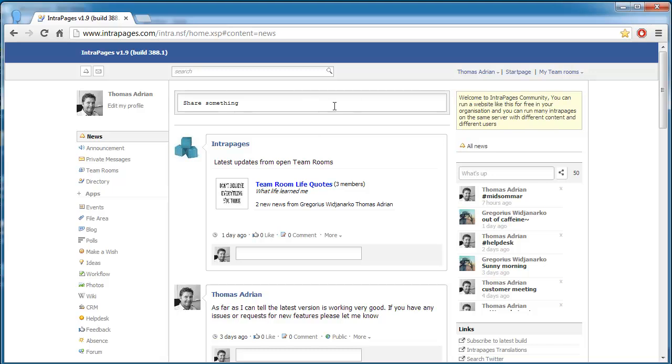Okay, so this works a bit like Facebook. This is a news stream that is the same for everyone. Facebook doesn't work like that. All streams are personal, but in intrapages this stream is the same for everyone.